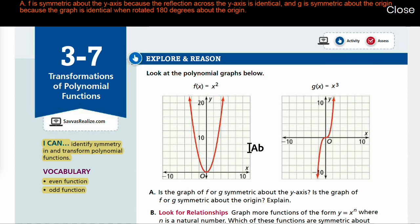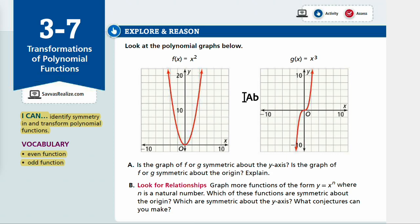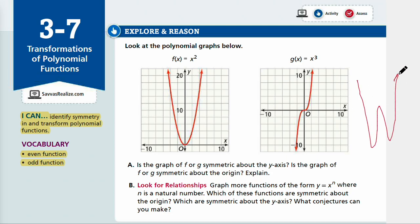Let's think about Part B: graph more functions of the form y equals x to the nth power where n is a natural number. Which of these functions are symmetric about the origin? Which are symmetric about the y-axis? What conjectures can you make? So we have x squared, and then x to the fourth power could look something like this — very similar to x squared.